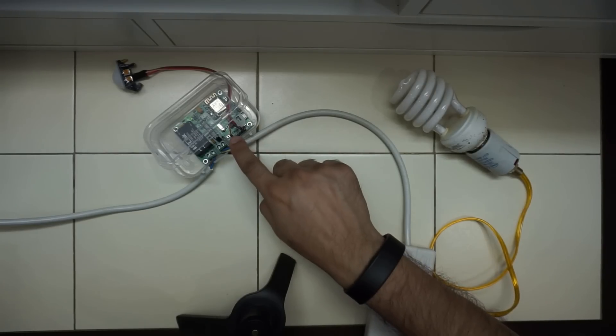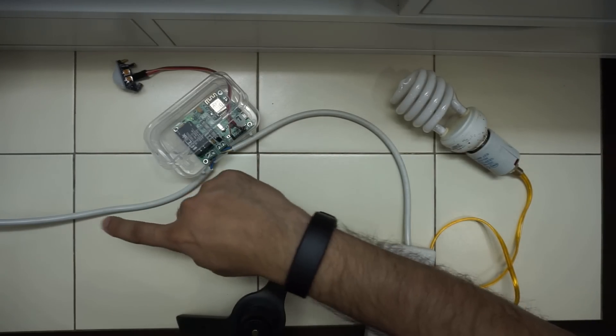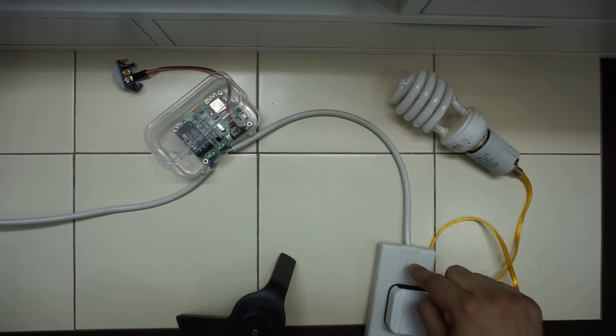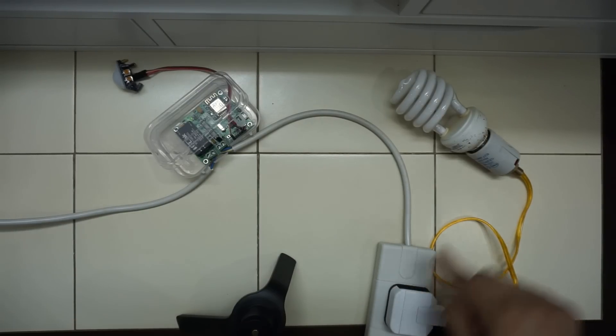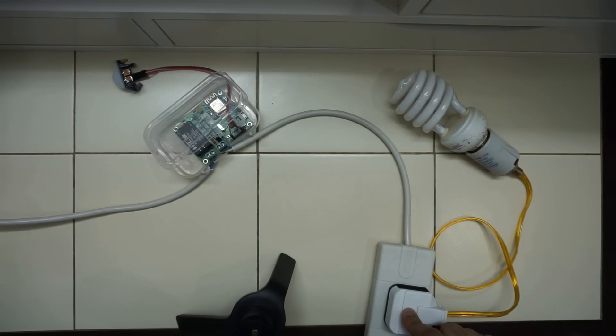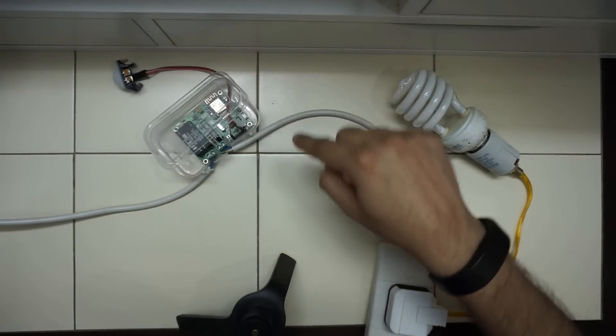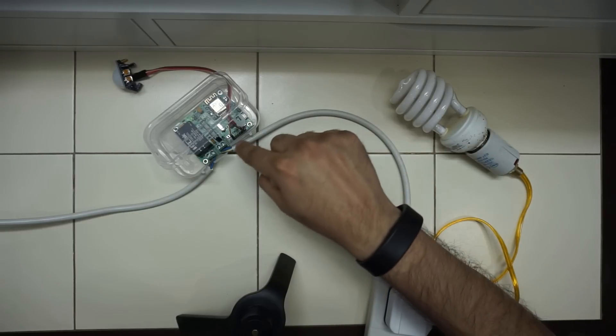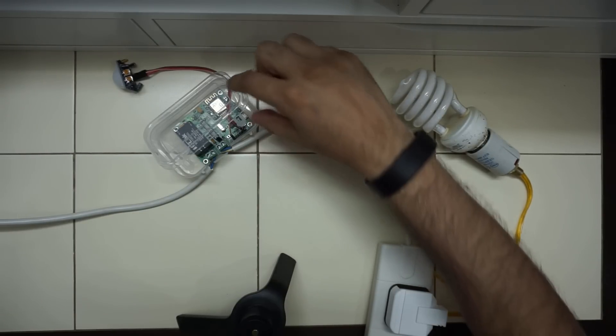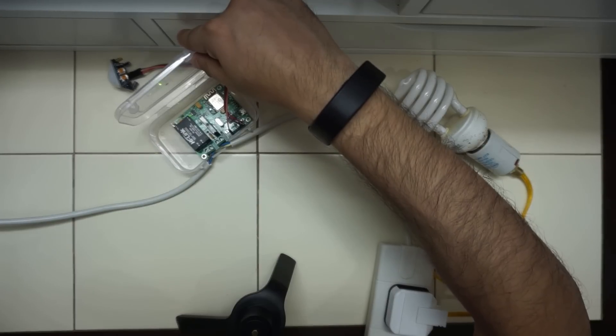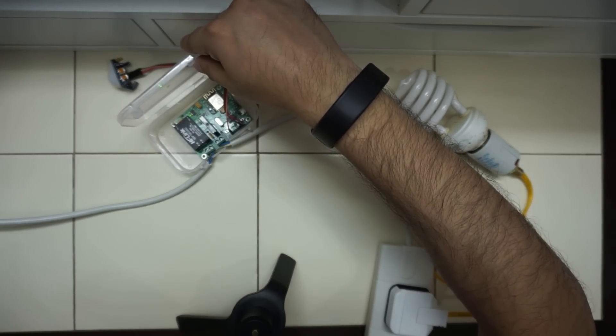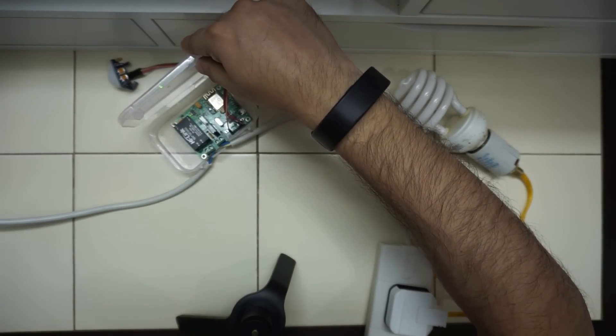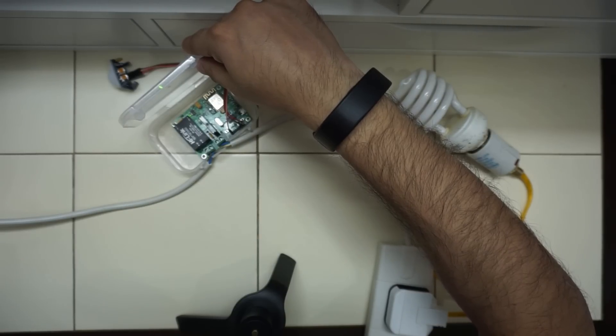I have connected the Armtronics board to a power strip over here. This power strip is now powered by the Armtronics module. There is a bulb connected to it. The PIR sensor is connected to the pins on the Armtronics module with power, ground, and the output pin.